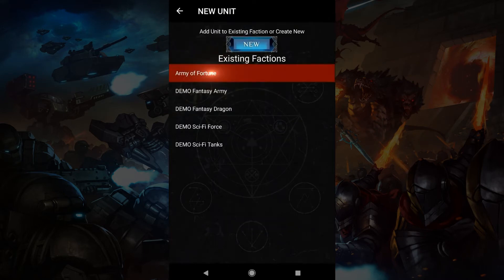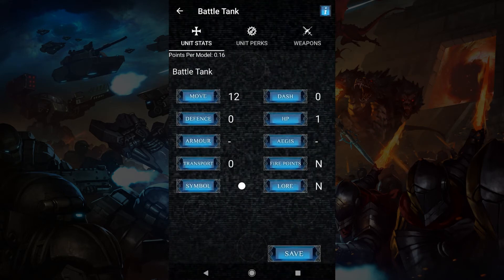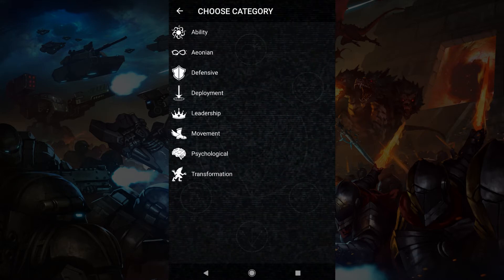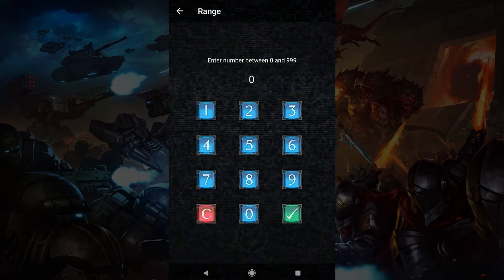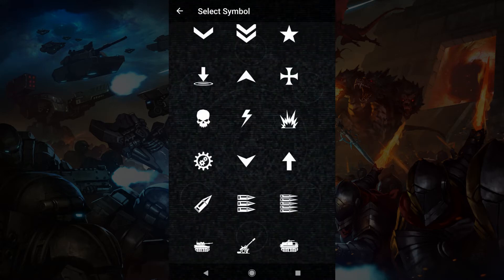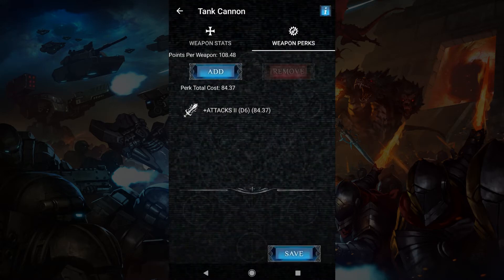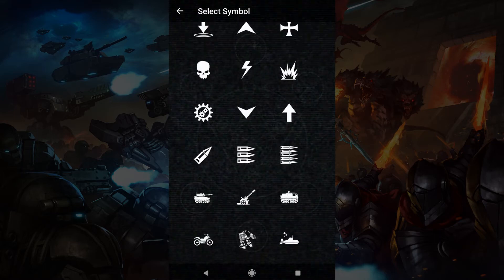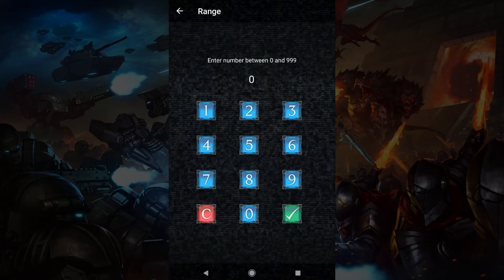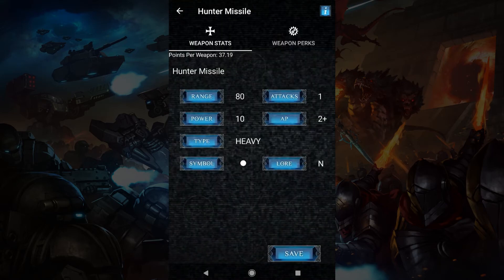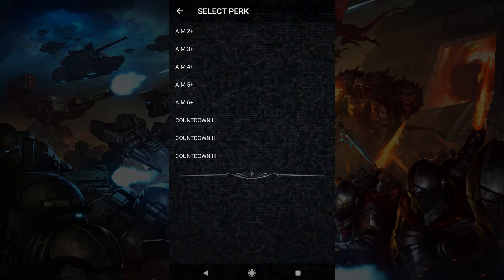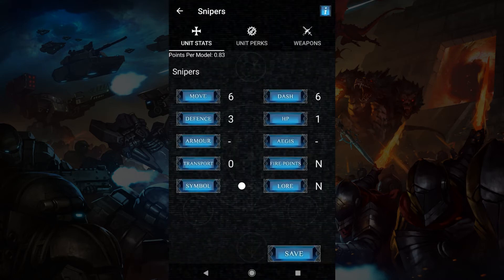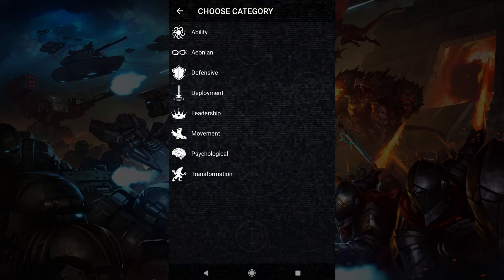Now I'll just make a few more units quickly.